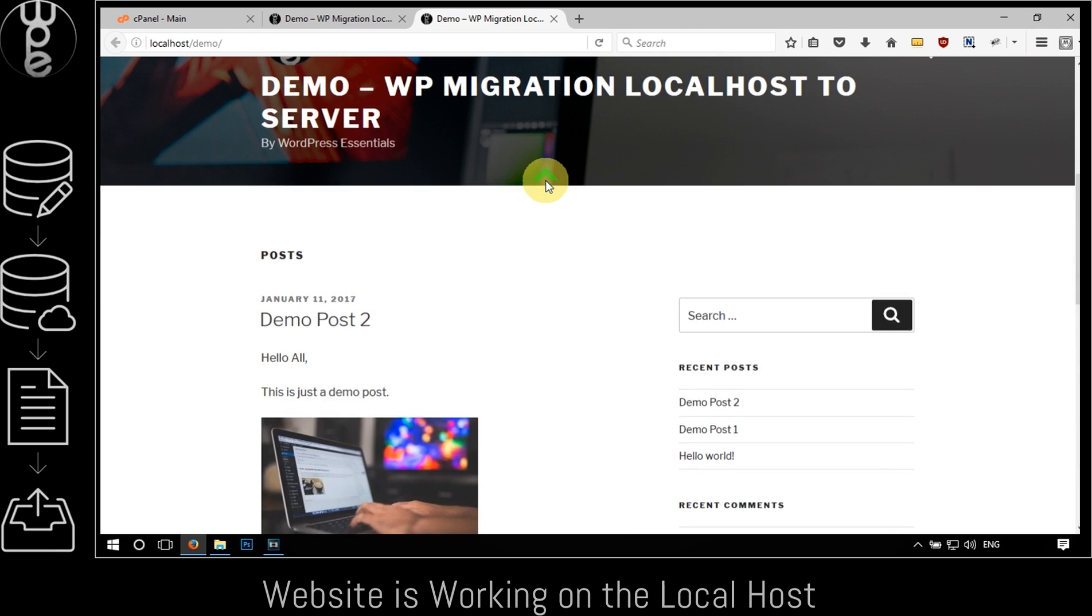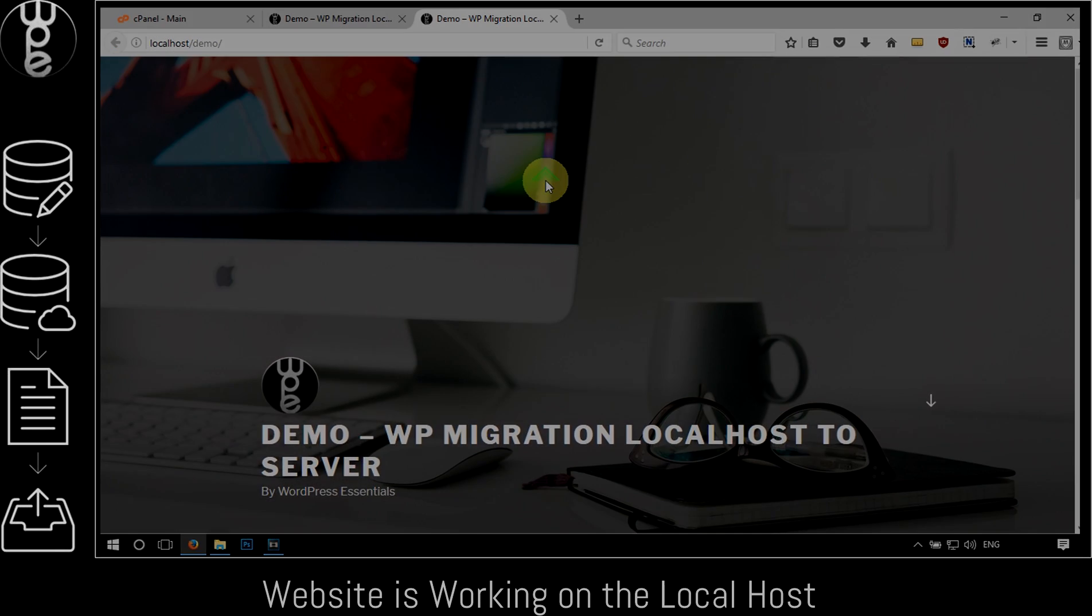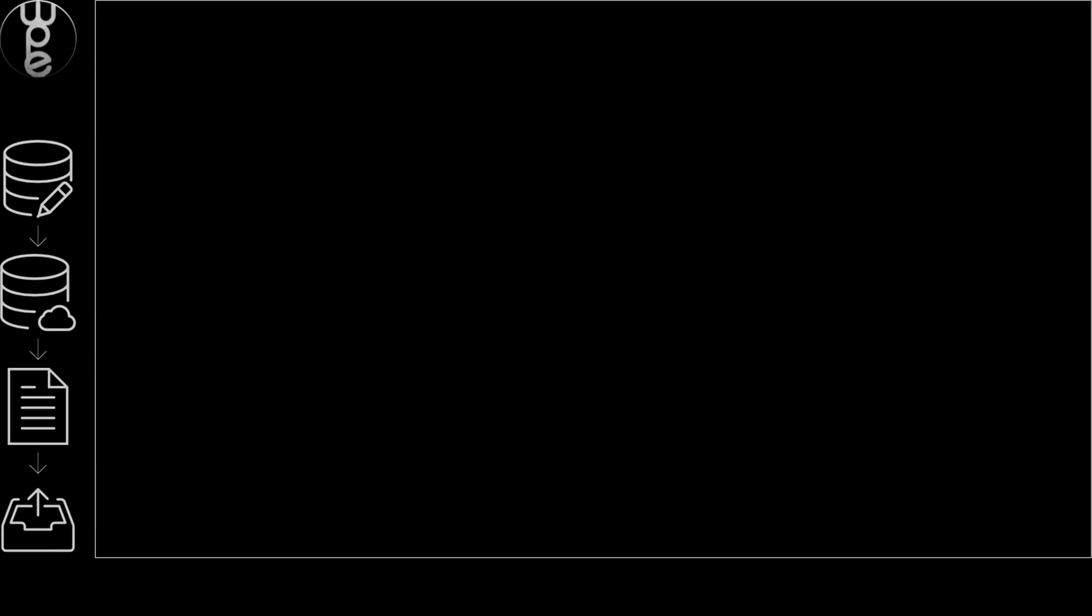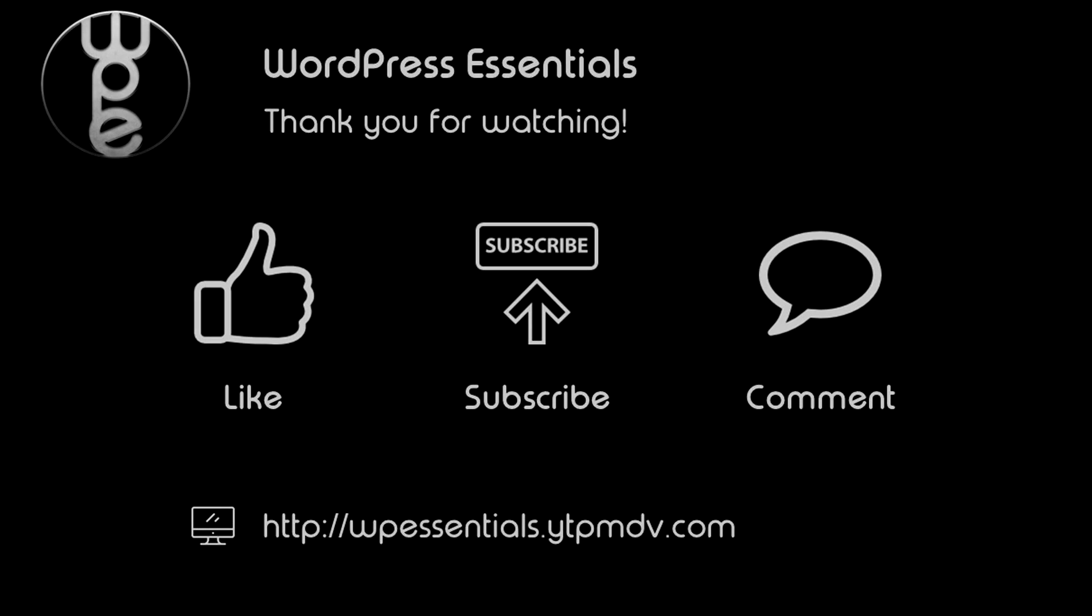That's all folks. Thanks for watching the video. Don't forget to hit like and subscribe to our channel. If you have any questions or suggestions, please feel free to comment. Also, you can visit our blog for the step-by-step instructions. I'll be adding the link in the description below.